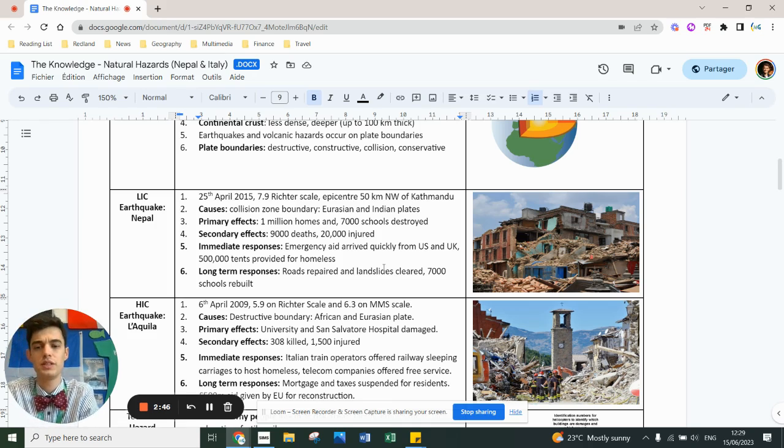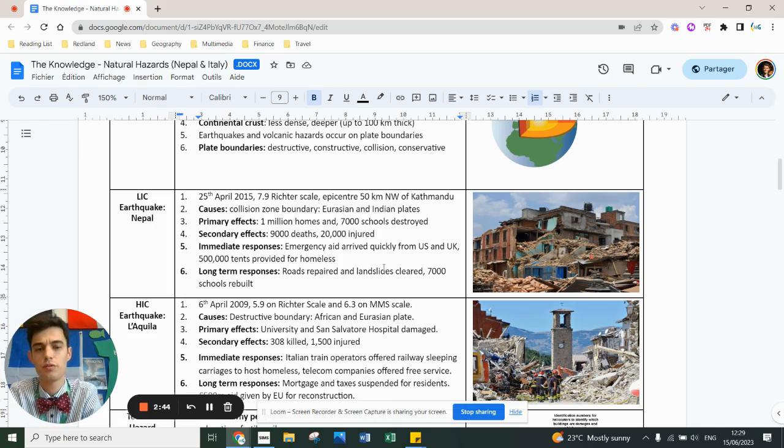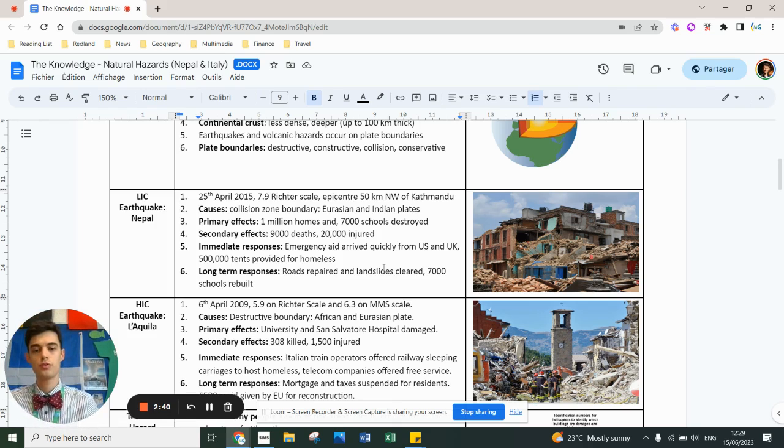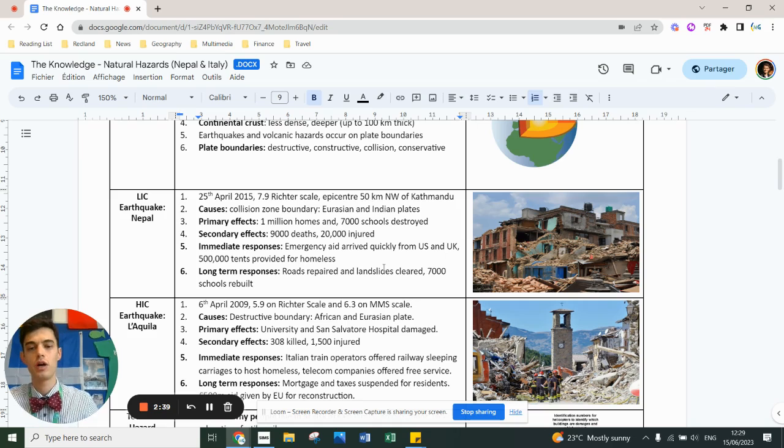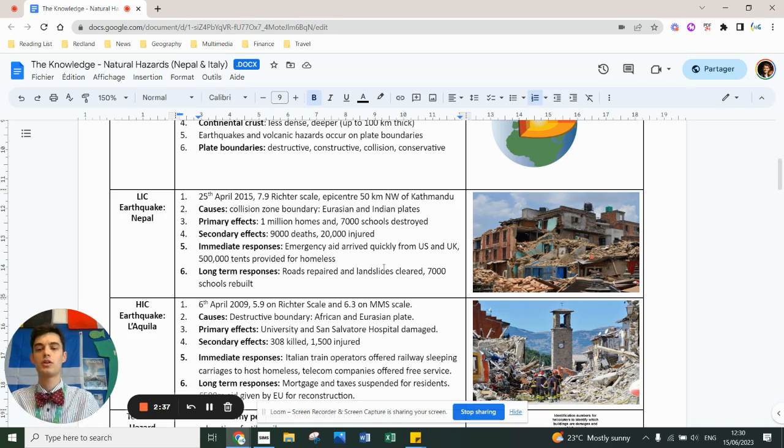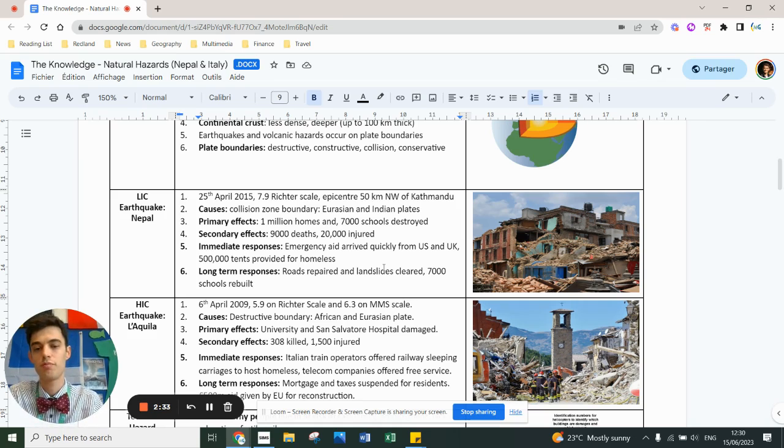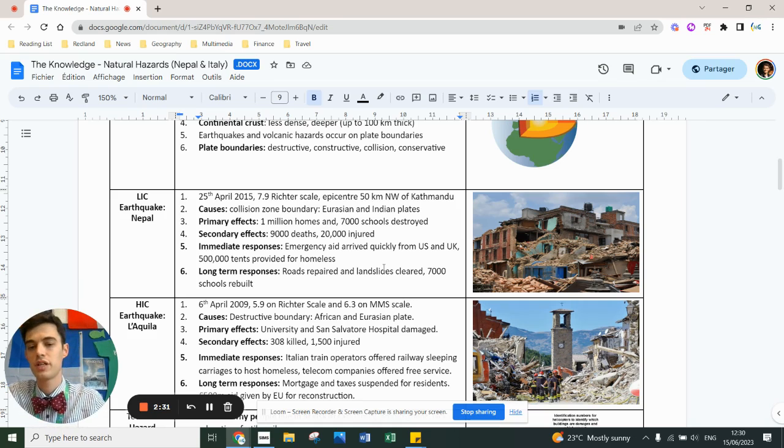In Nepal, 2015, 7.9 Richter scale, 50 kilometers away from the capital city of Kathmandu. One million homes destroyed, 7,000 schools destroyed, collision boundary of the Eurasian and Indian plate. Secondary impact, 20,000 injured, 9,000 deaths.